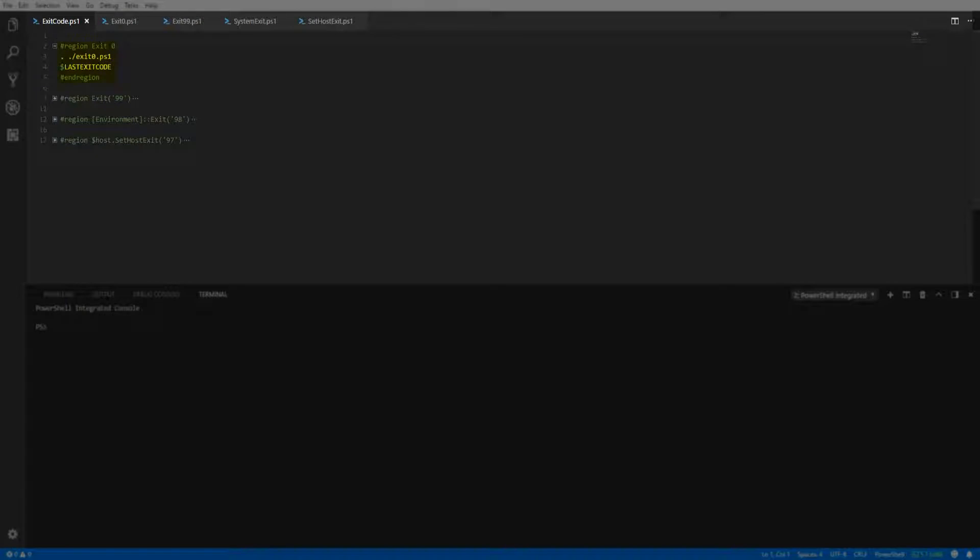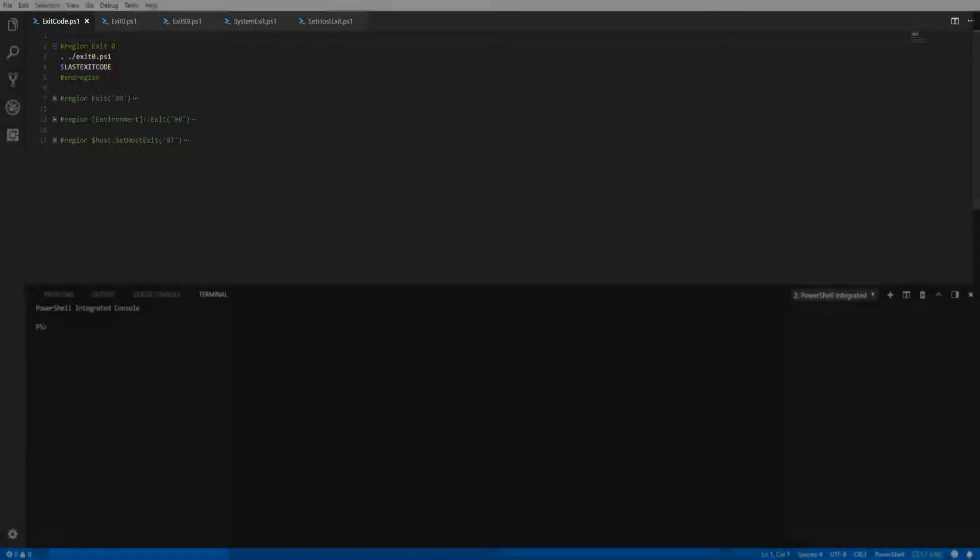we're going to call a script that is passing the zero integer to the exit keyword. If we execute the script and look at the last exit code global variable, we will see the exit code zero is present, which is what we passed to the exit keyword.